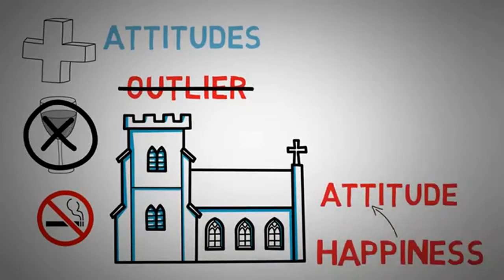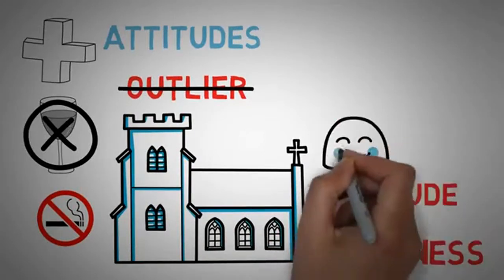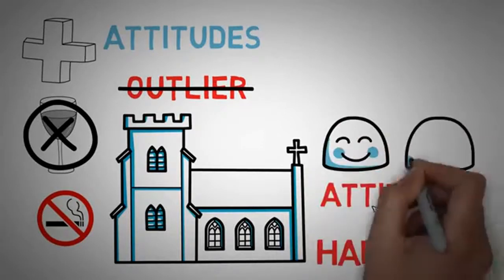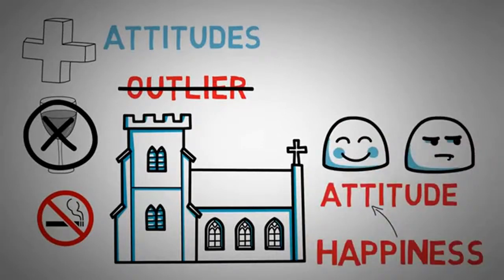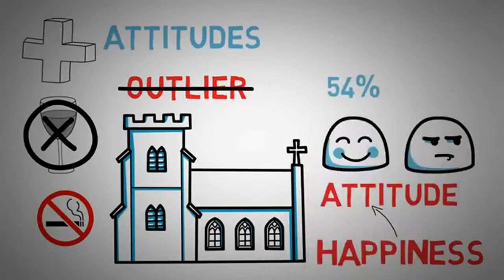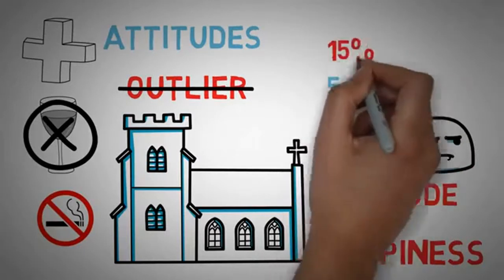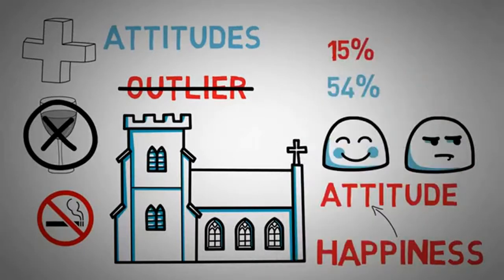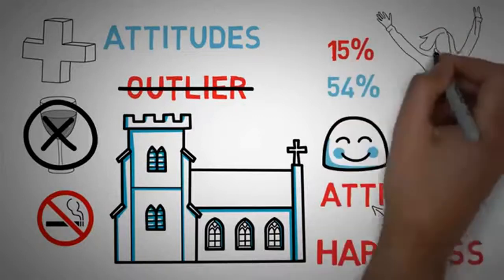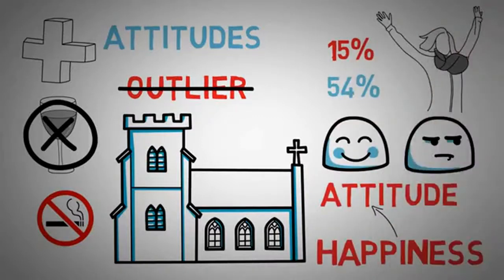On average, the happiest nuns lived 10 years longer than the grumpy ones. Also, by age 94, 54% of the happy nuns were still alive, but only 15% of the least happy ones were. This famous nun study helps us realize how important it is to stay happy.